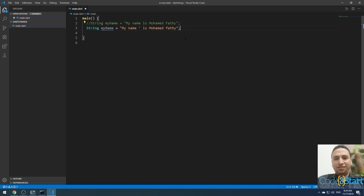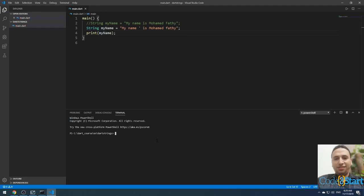You can print the string using the print function with 'myName'. Open the terminal, type 'dart main.dart', and press Enter. The output will show the string with a single quote: 'My name is Mohammed Fathi'.